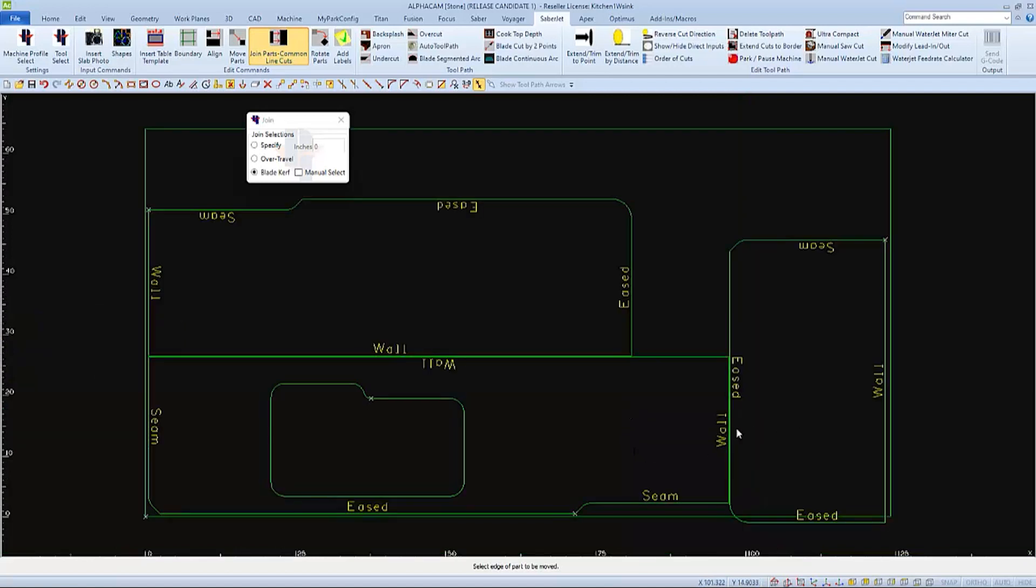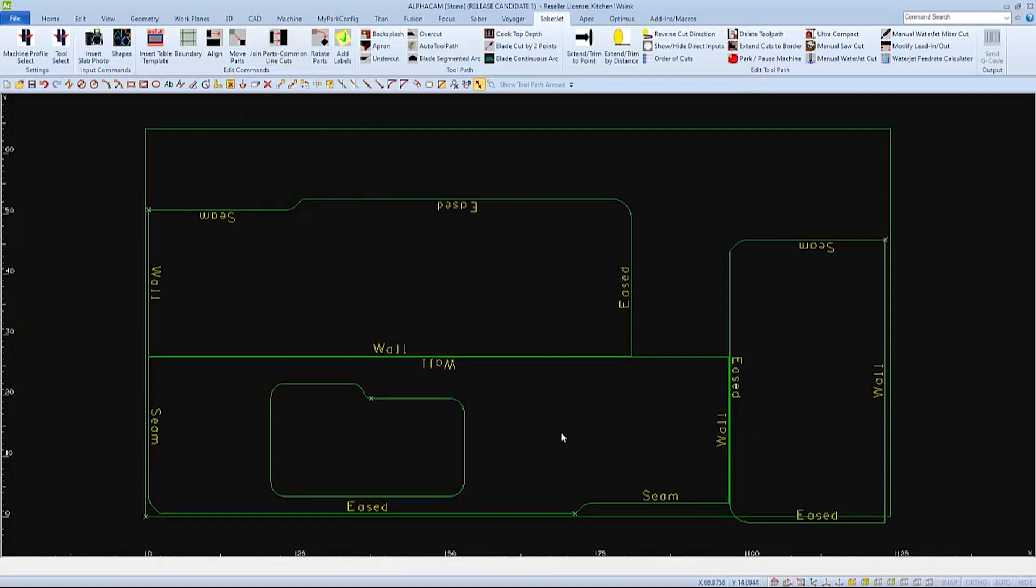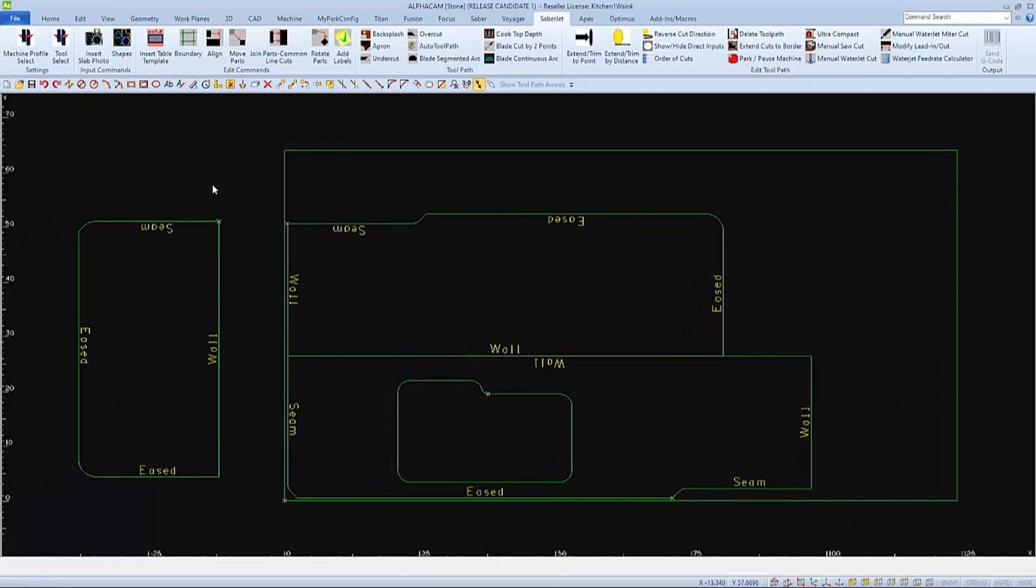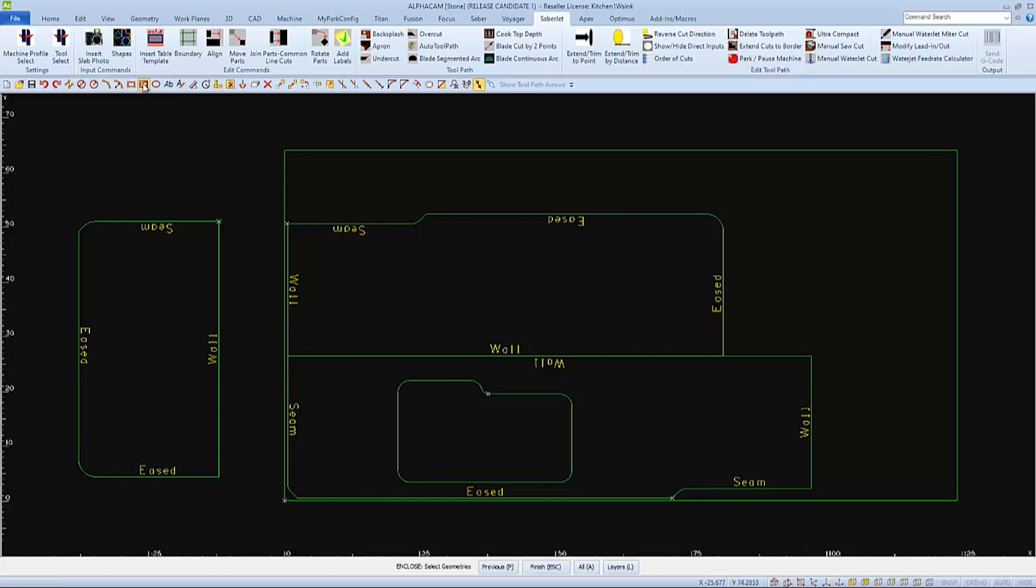So we can encapsulate this part in an enclosing rectangle first. I'll undo this move so that we can see it a little clearer. If we would choose enclosing rectangle and select this one part and then finish,